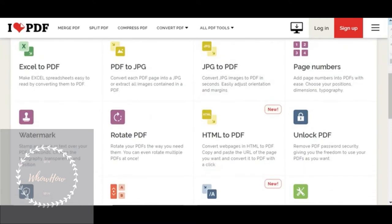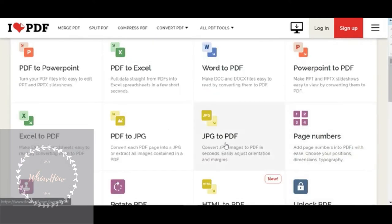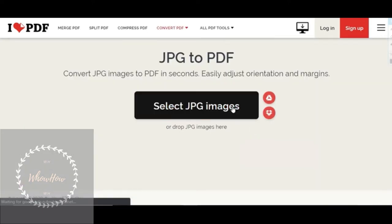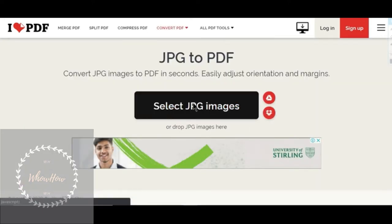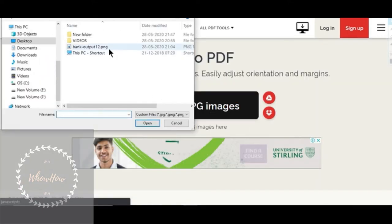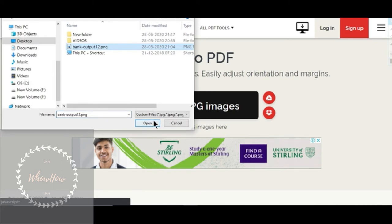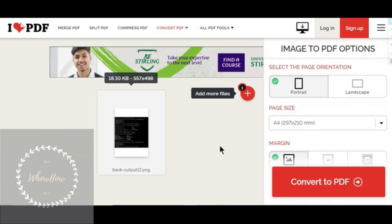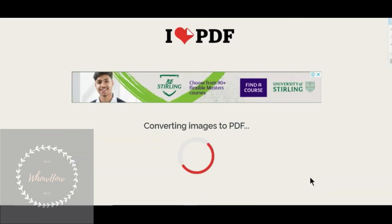Select the JPG to PDF converter. Select the JPG image that you want to convert and convert to PDF.